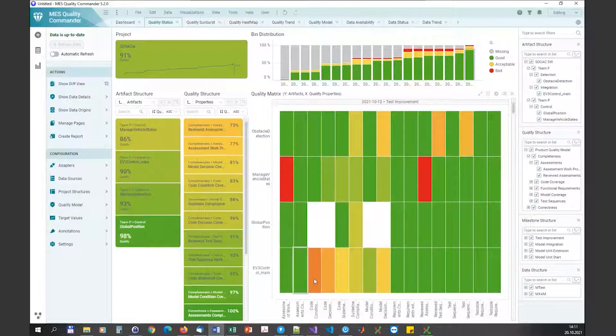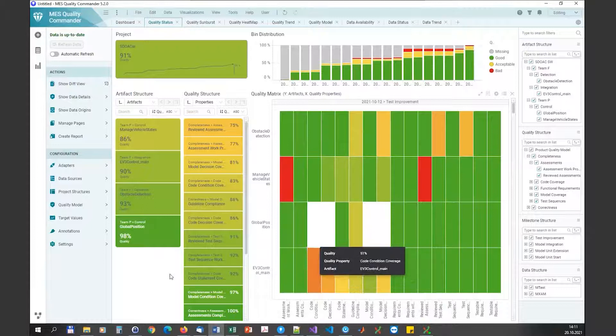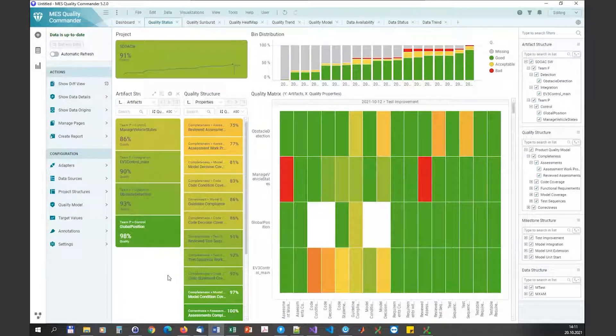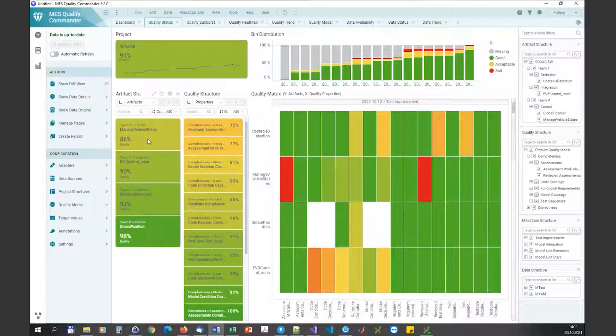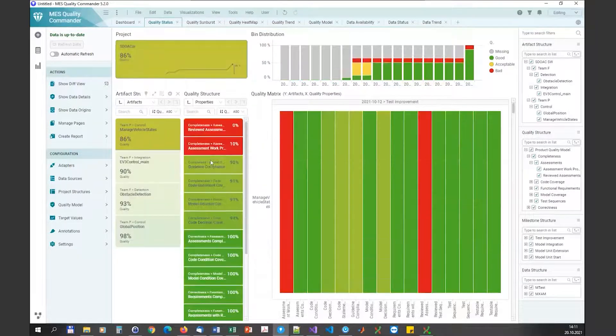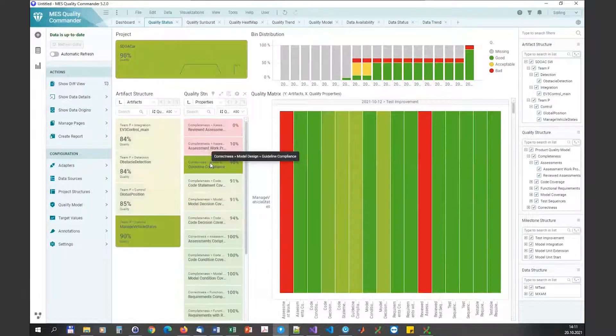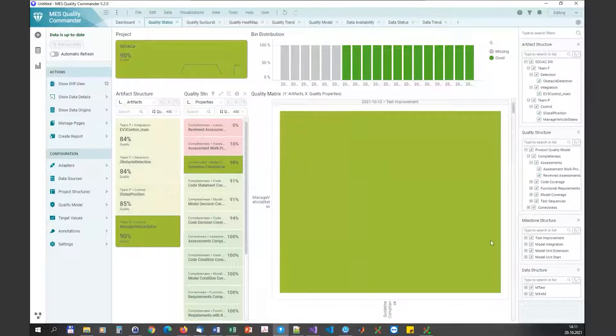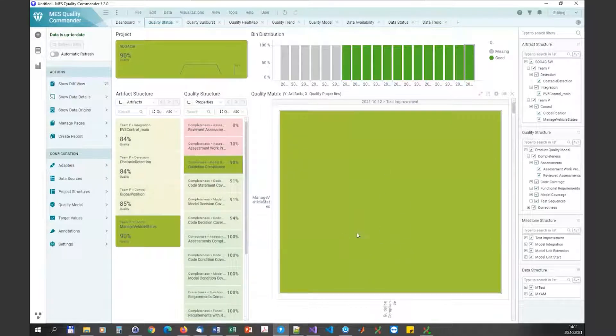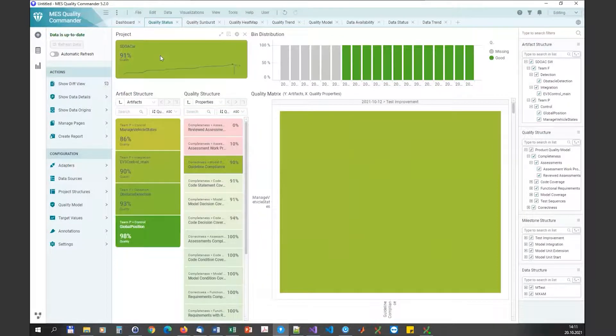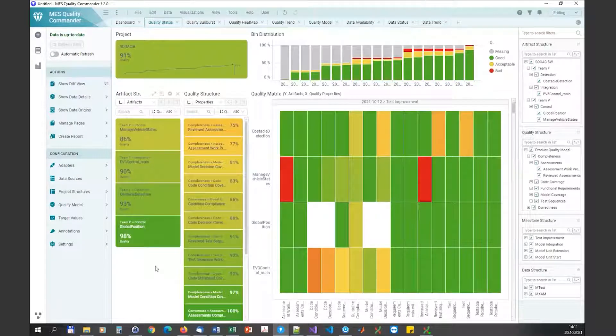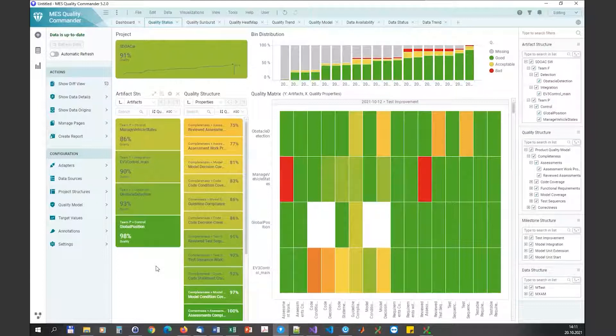With this you can use the KPIs to deep dive into the project details by selecting or marking one or multiple items, which again changes the things that are shown in the main visualization. That's the way to use MQC and to work with MQC.